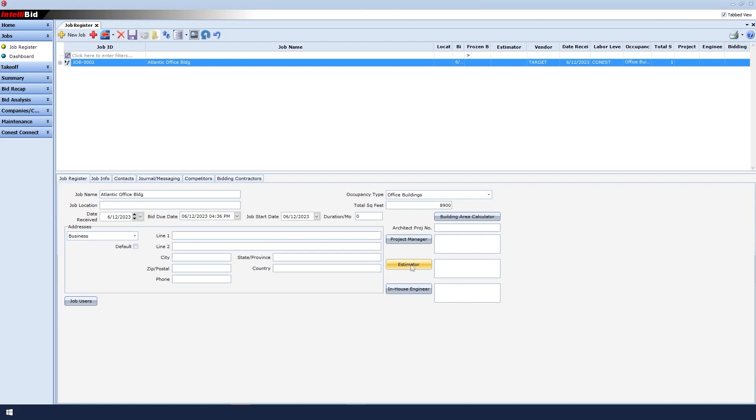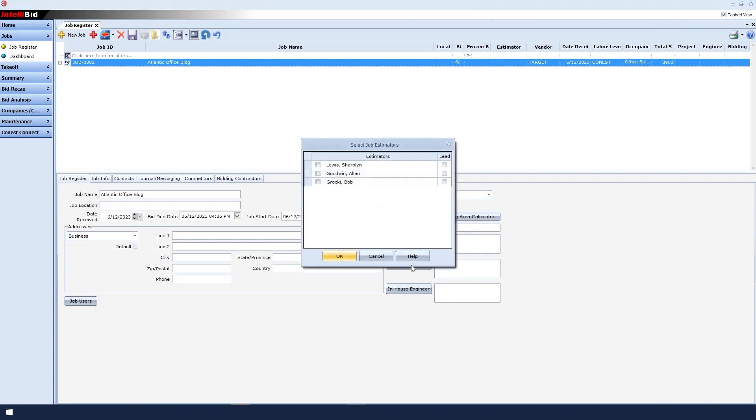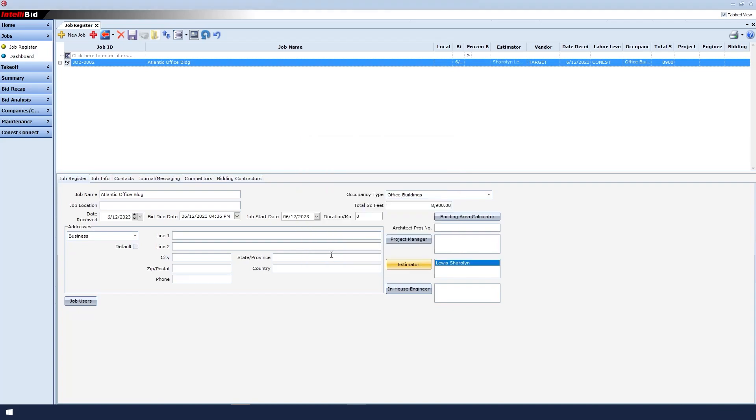Under Estimator, it shows the people in my company who are estimating for this job. I choose the estimator and click OK.